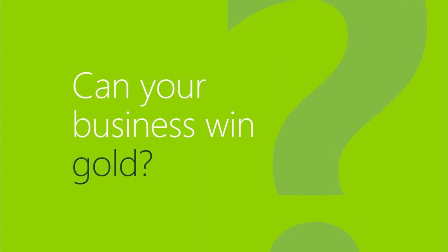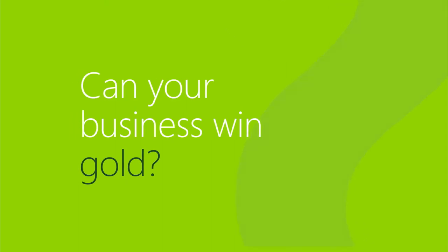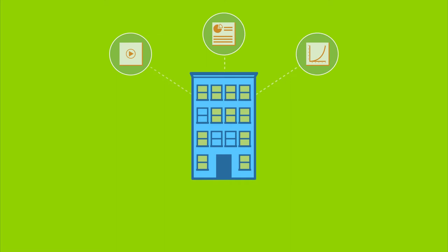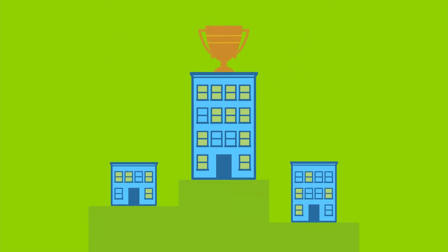Can your business win gold? In today's business environment, the speed with which you can access your data can make a deal or break it.